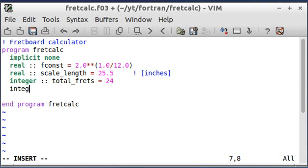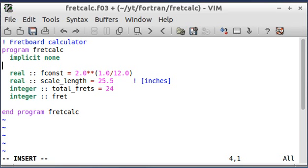And the last variable I need is fret. And you'll see why that's necessary in a minute.